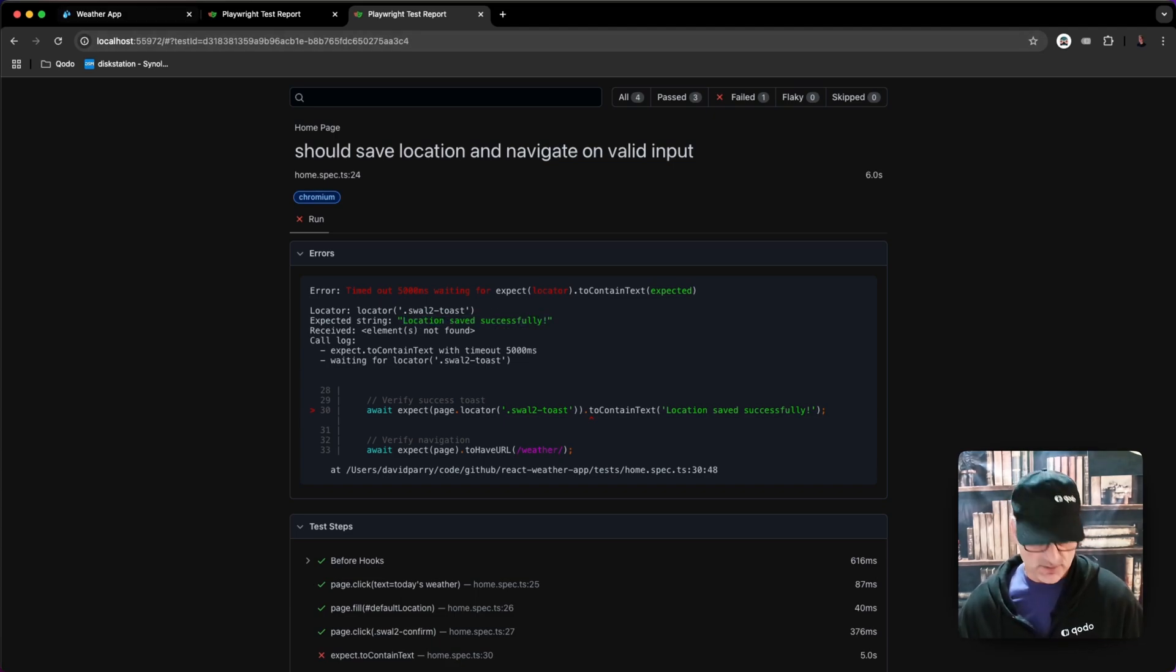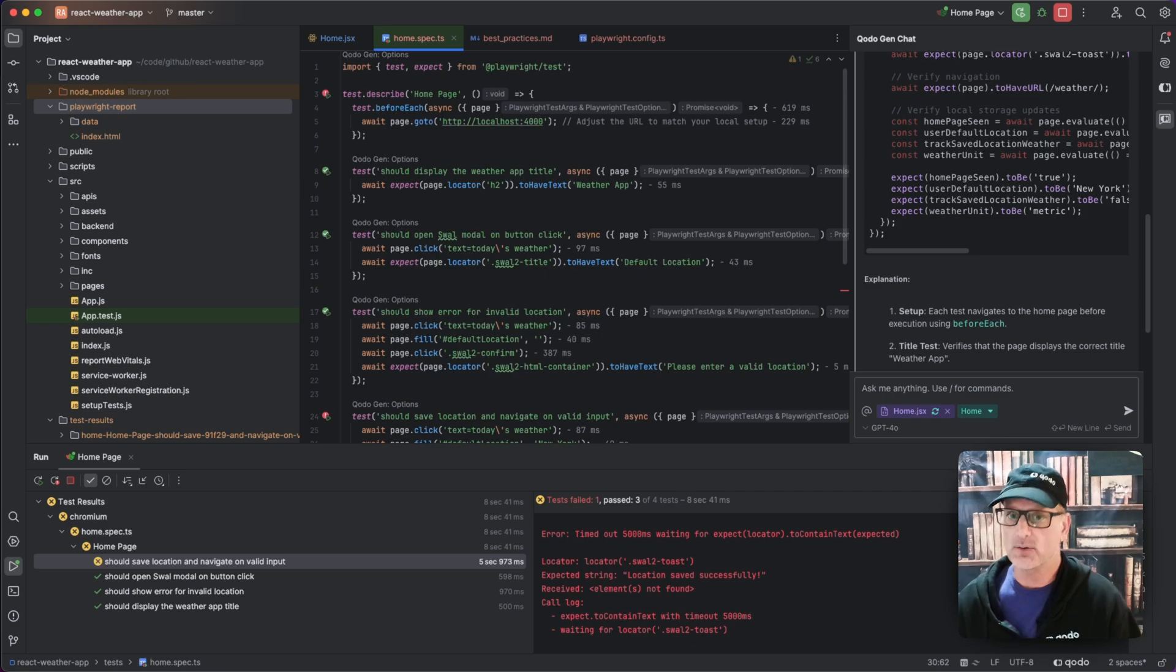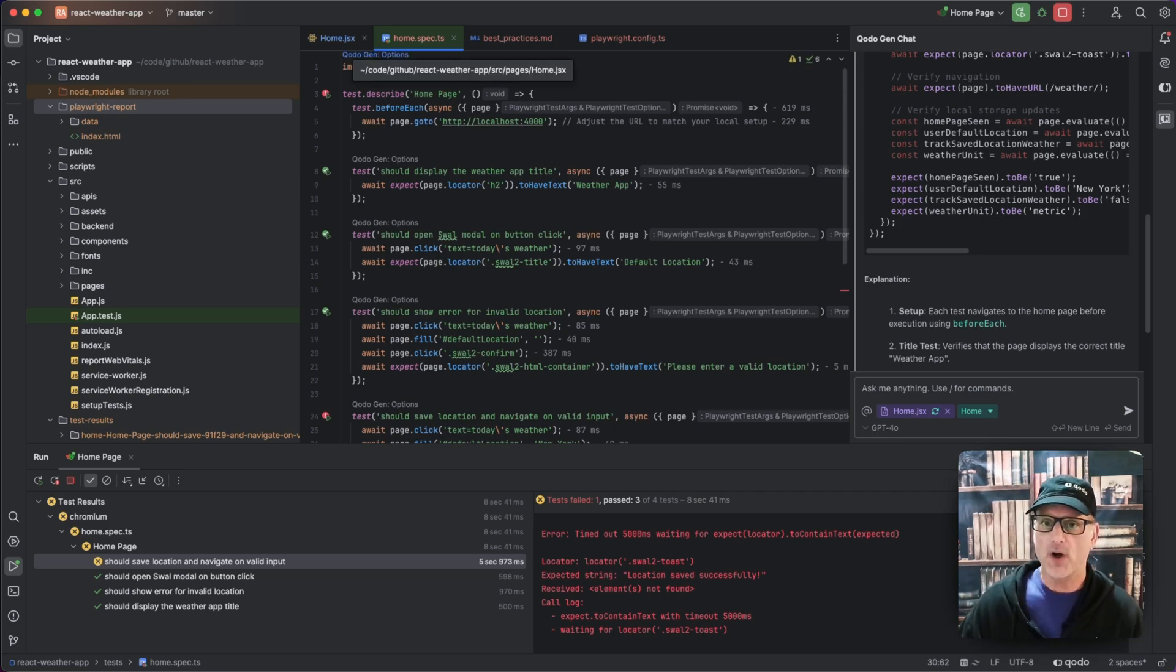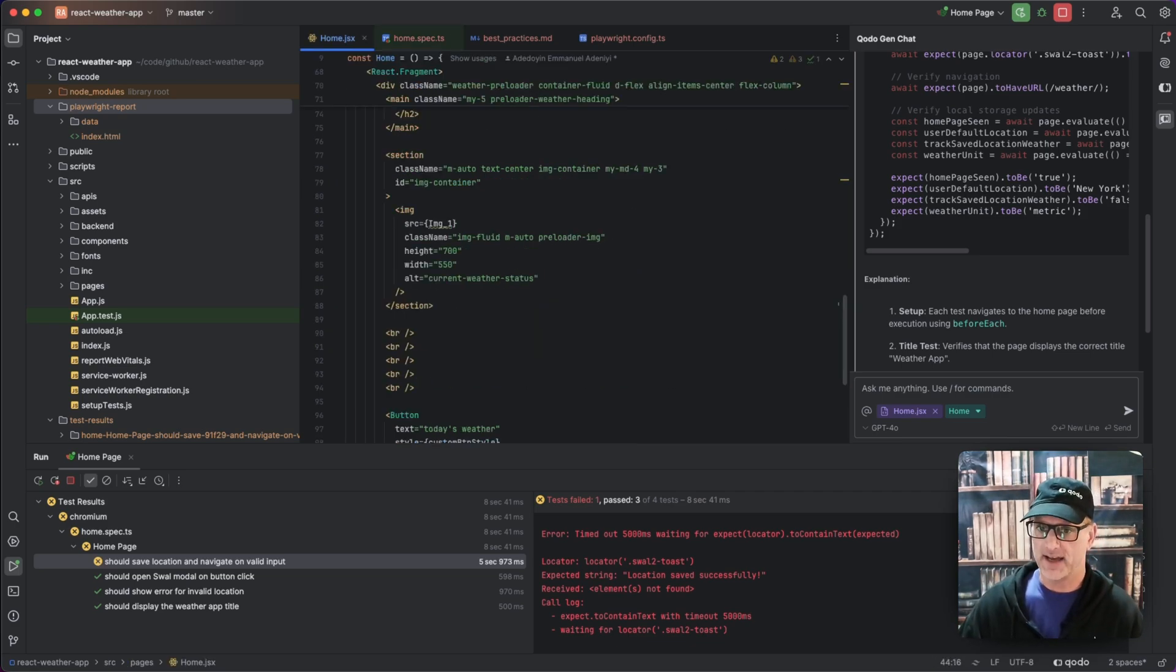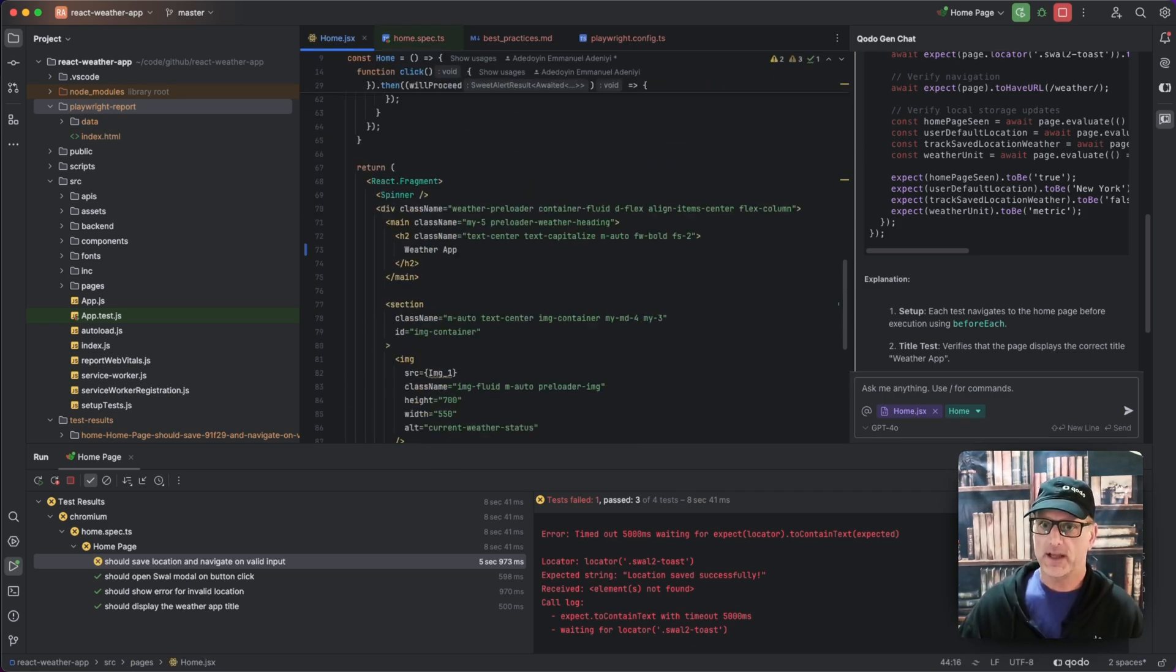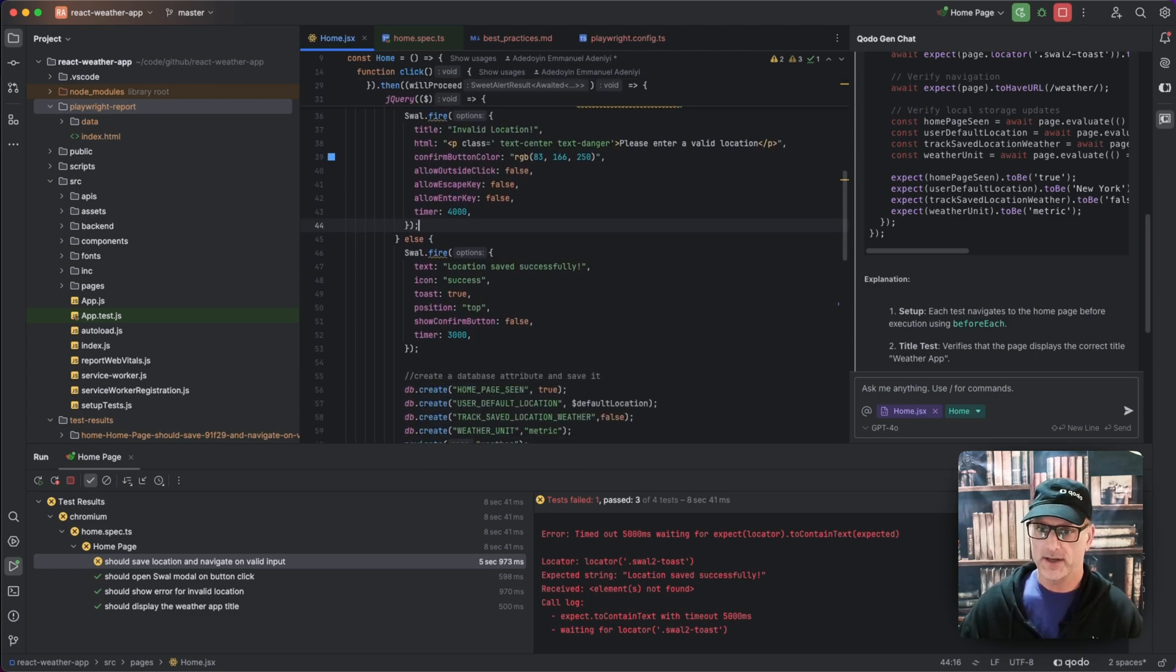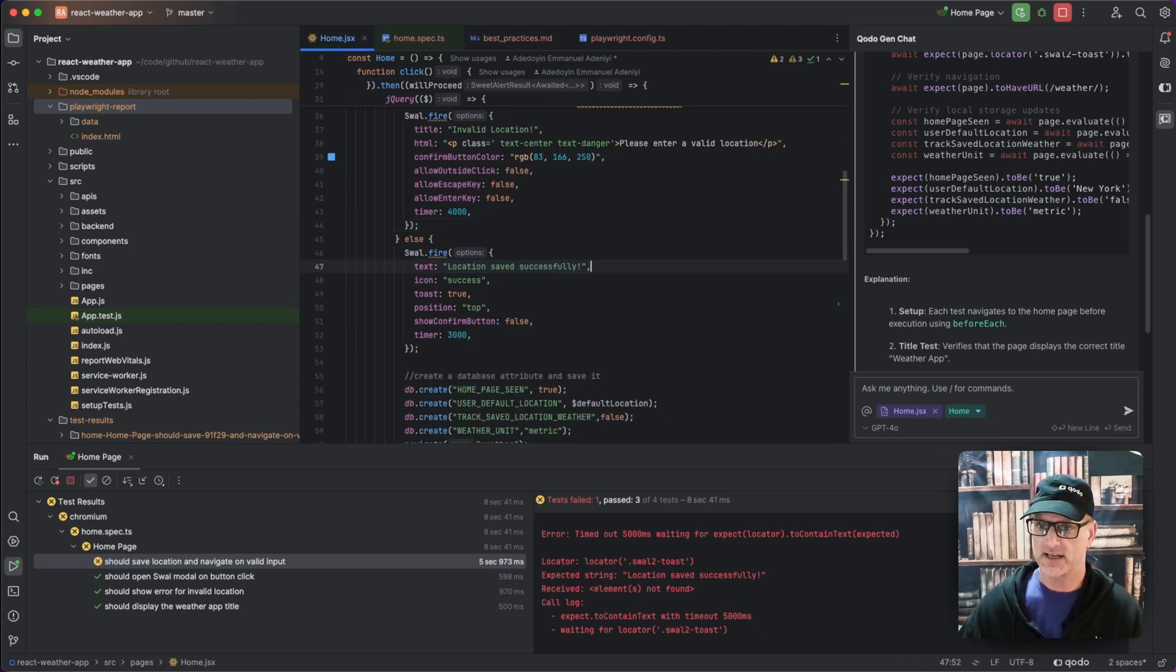And so for the sake of this now, I'm going to say, I think we have a bug. So I'm going to go to the home.jsx and we can look around and we can see, oh, here is the popup for location saved successfully.